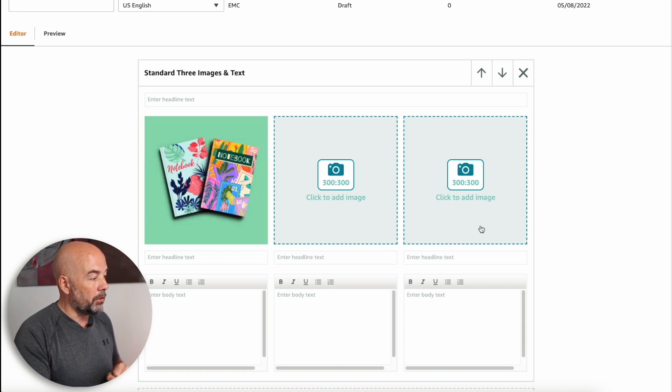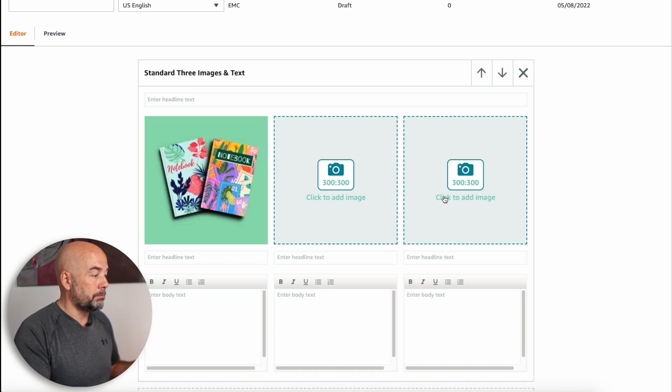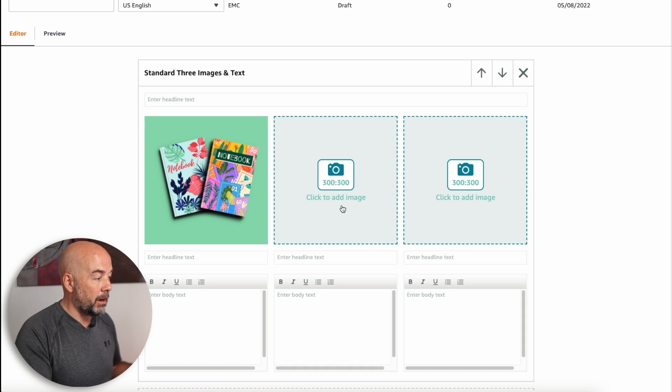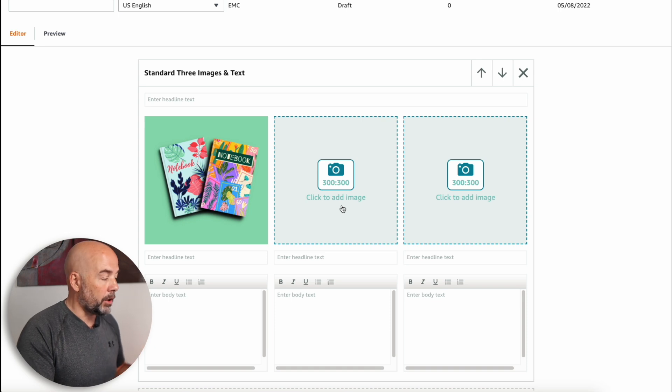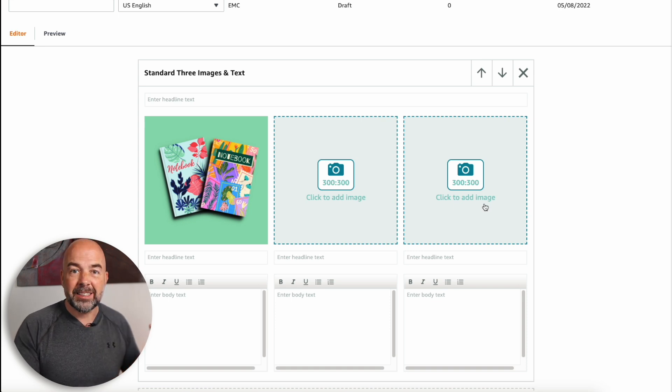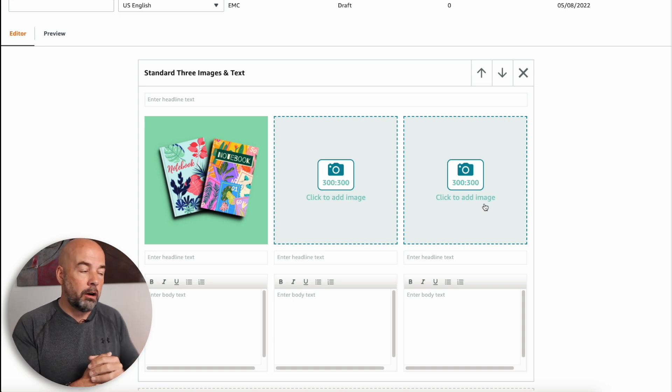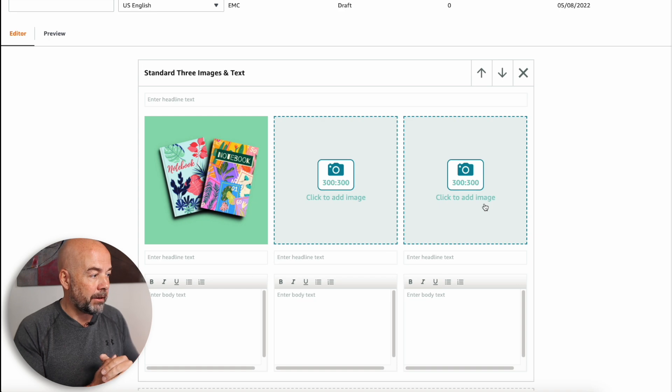And then you've got all the other images. So you could put in images there of your book on its own. And you can also put in things like images of the book interior. If you want me to do a video on creating a mockup of a book interior, then let me know in the description below and I can add that to my list.